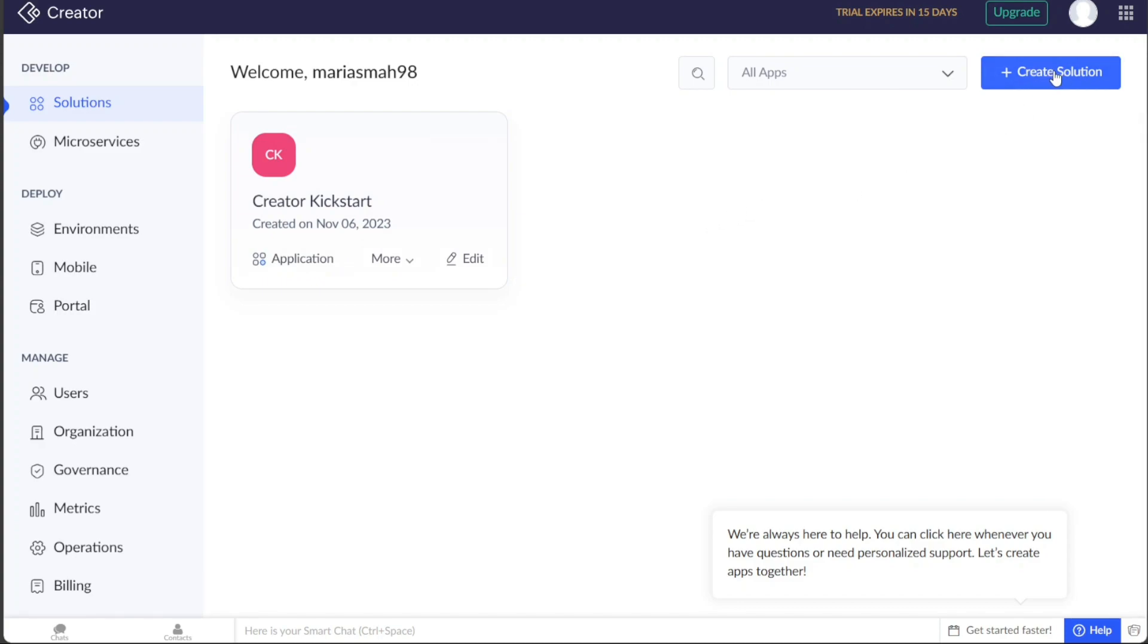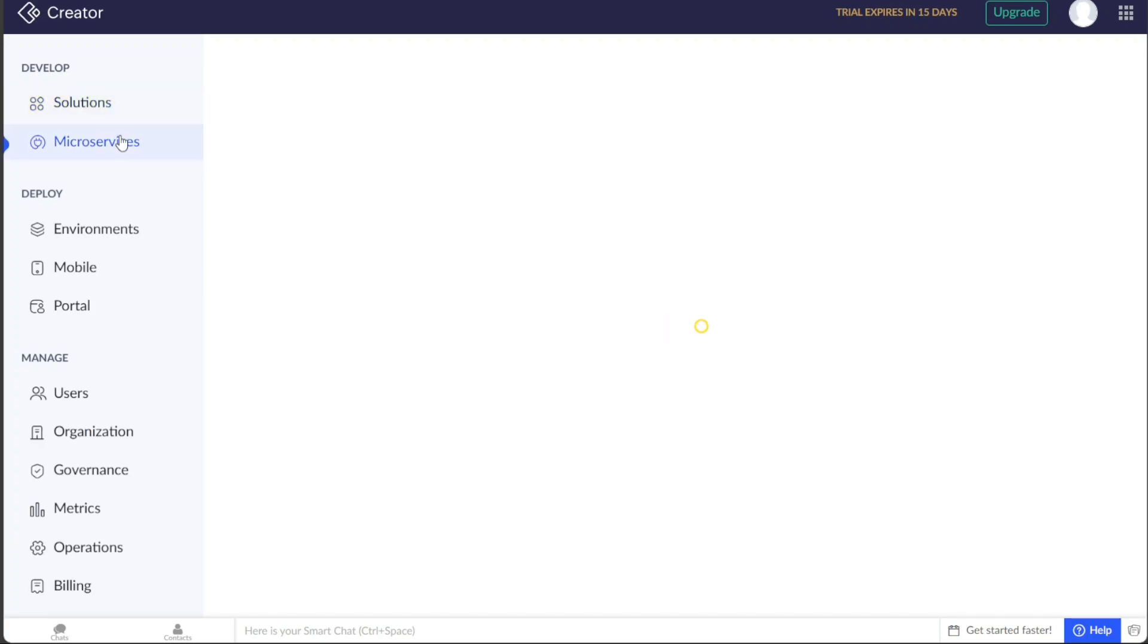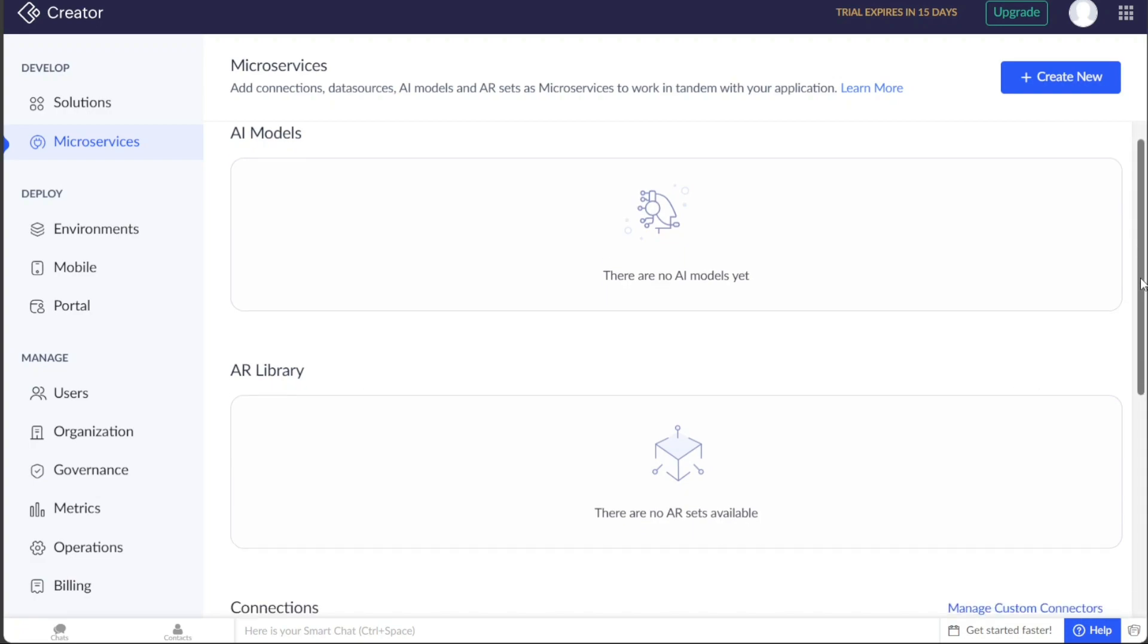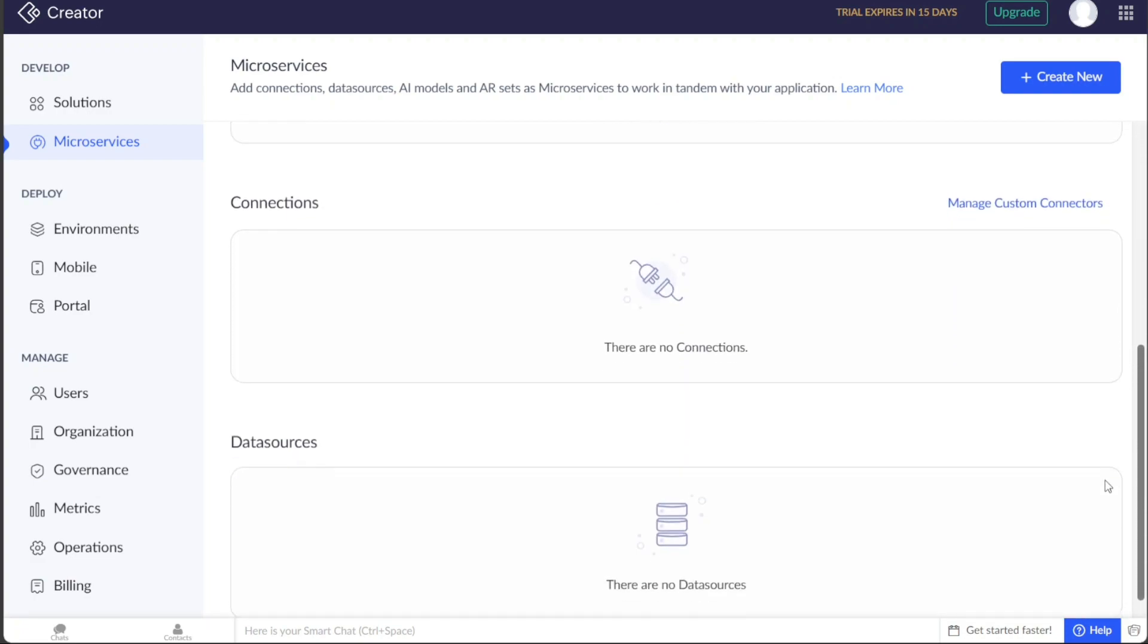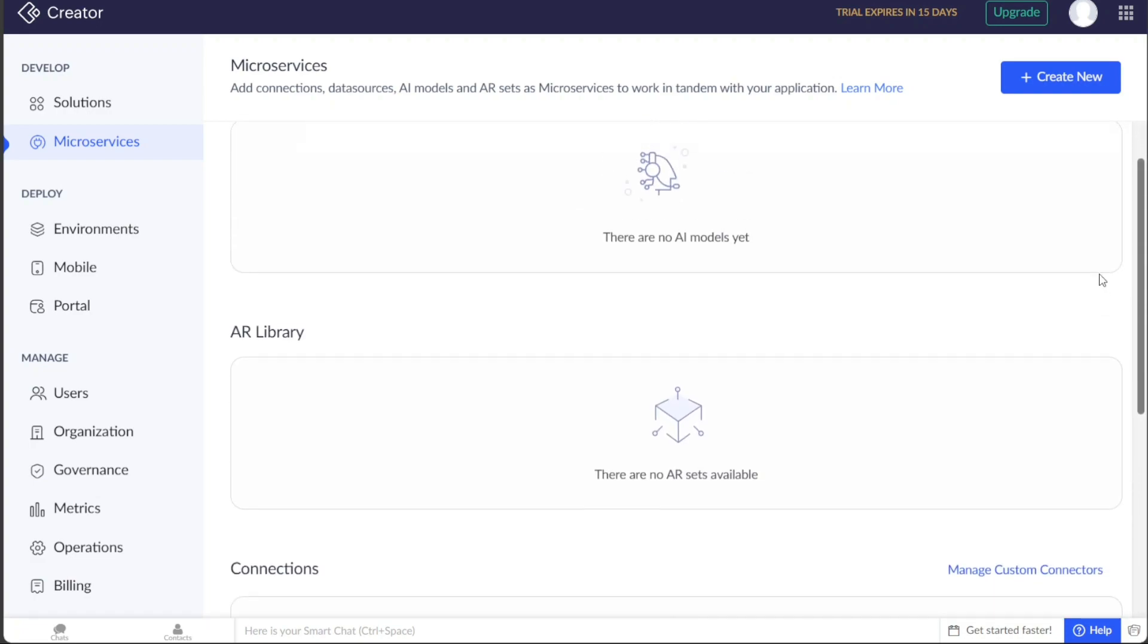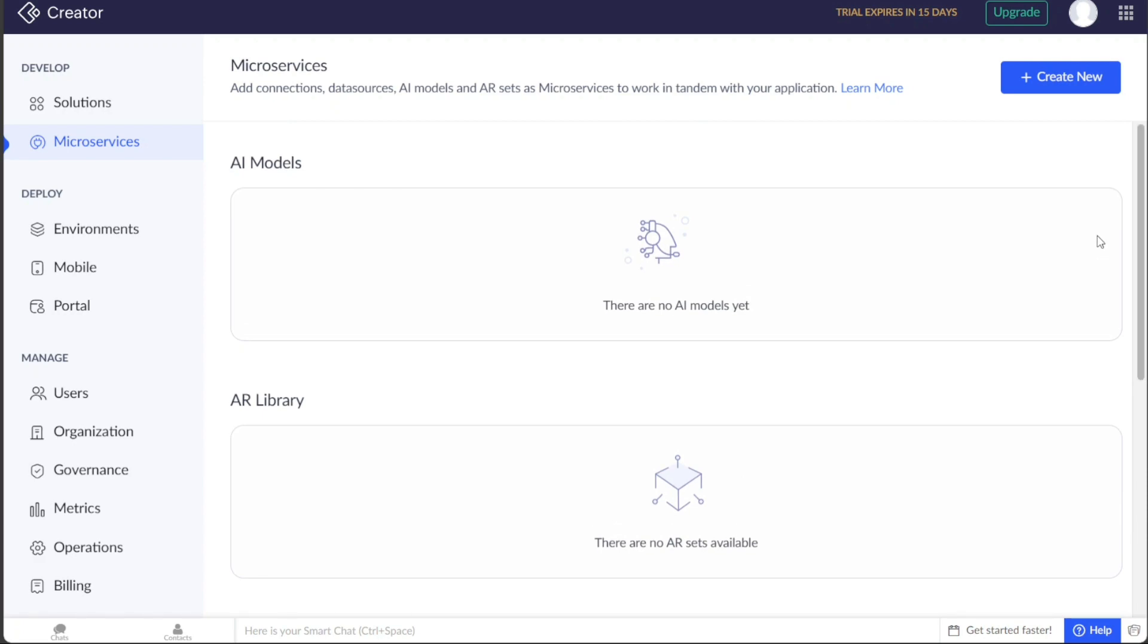Under the Microservices tab, you can view connections, data sources, AI models, and AR sets as microservices that work in tandem with your application. You can add these microservices by clicking on the Create New button.